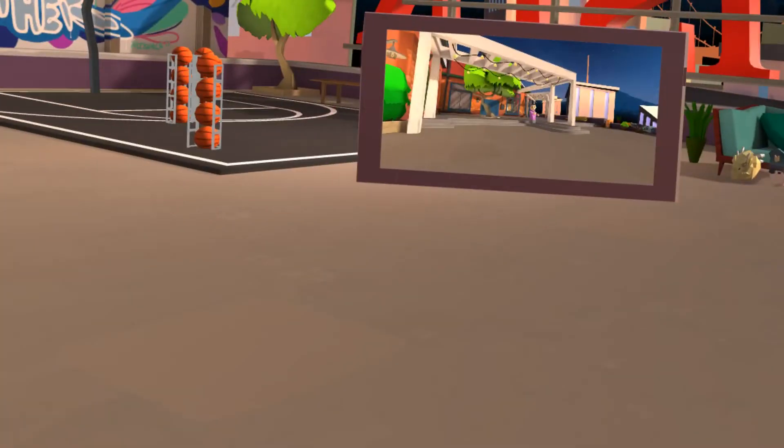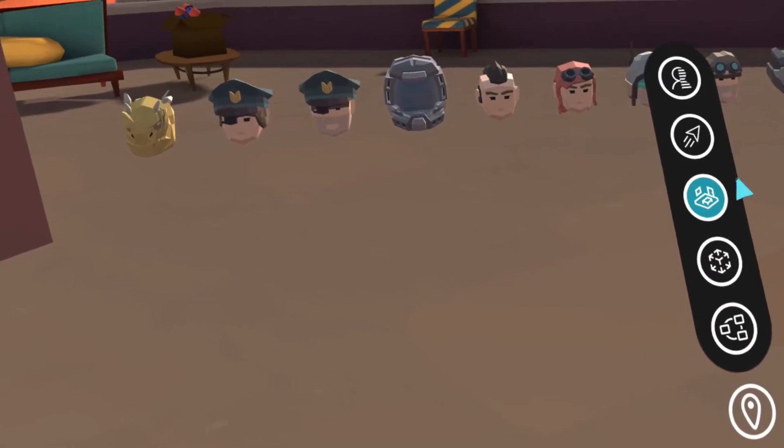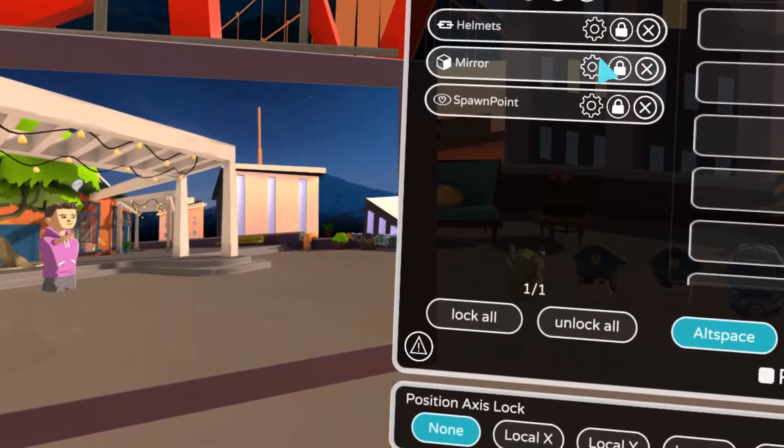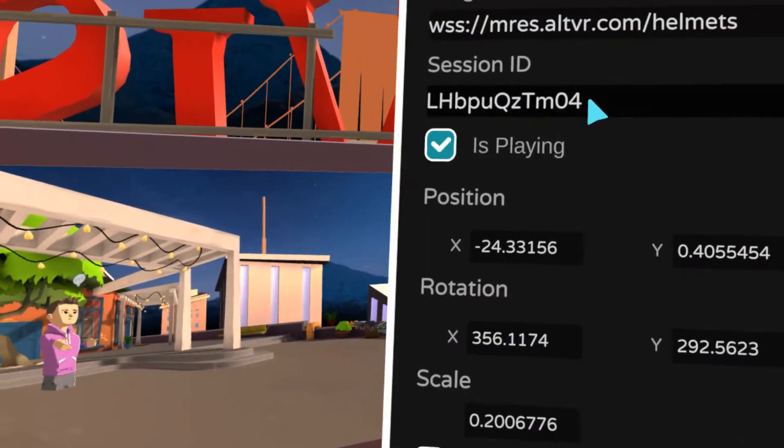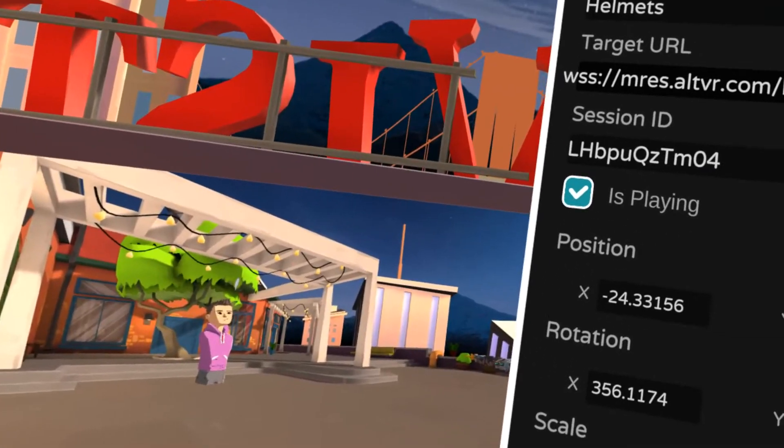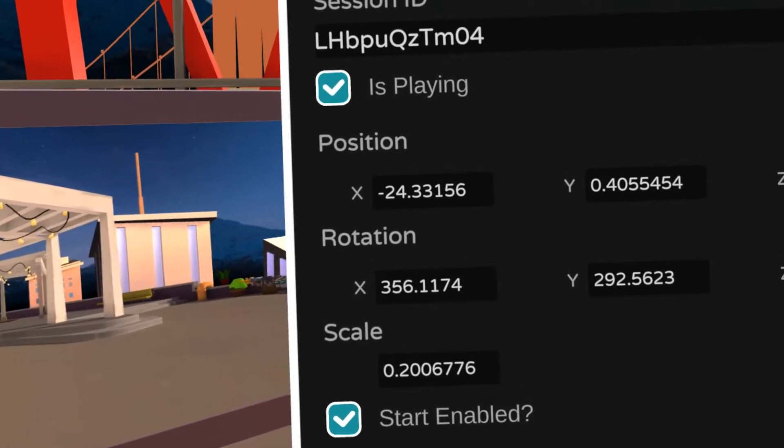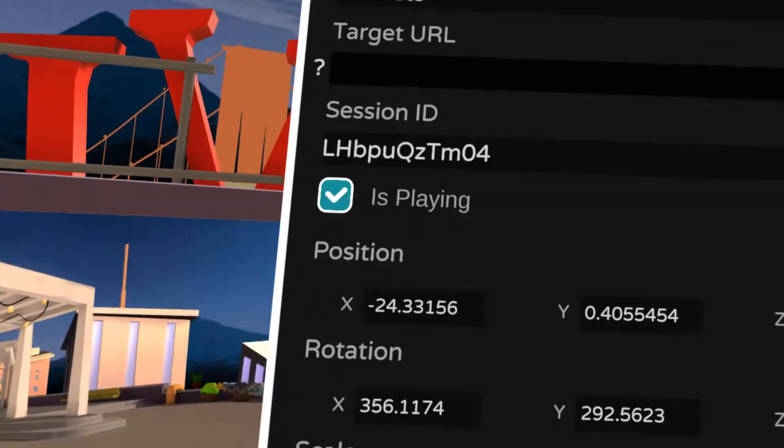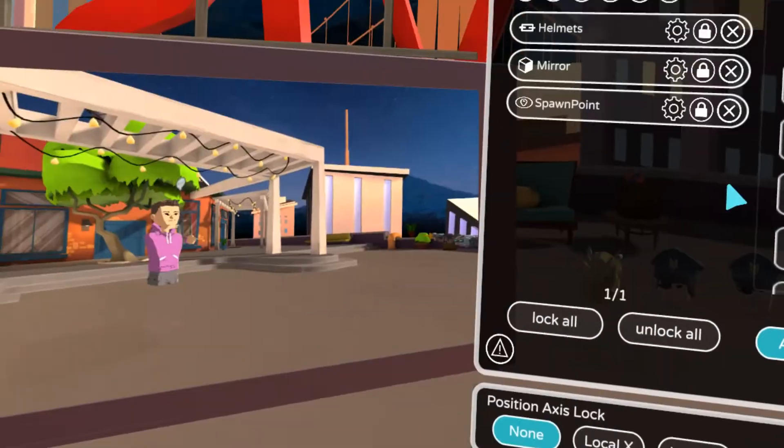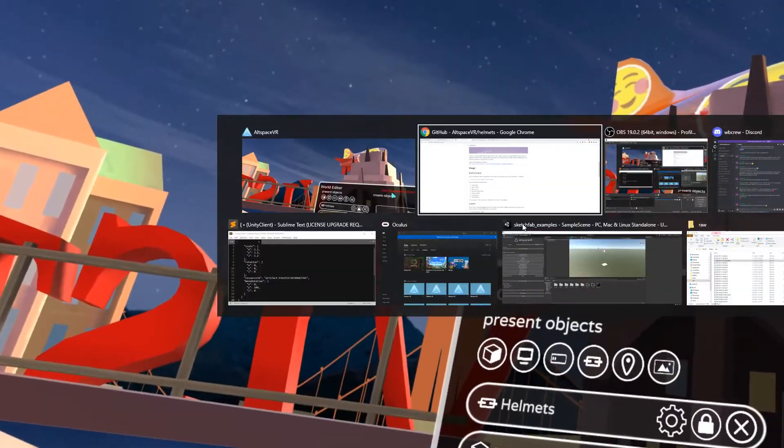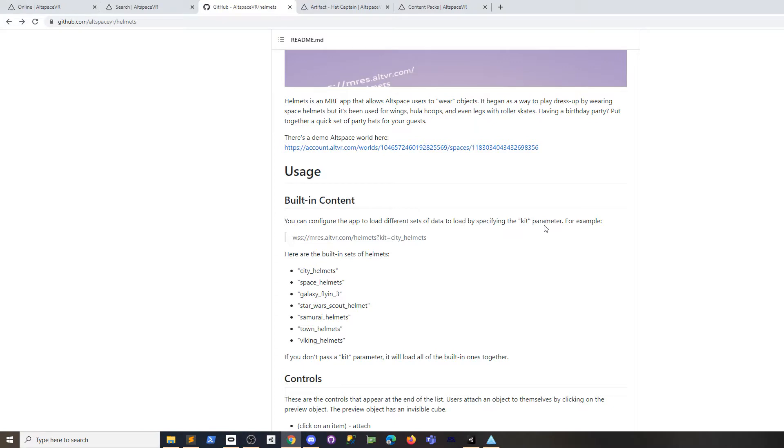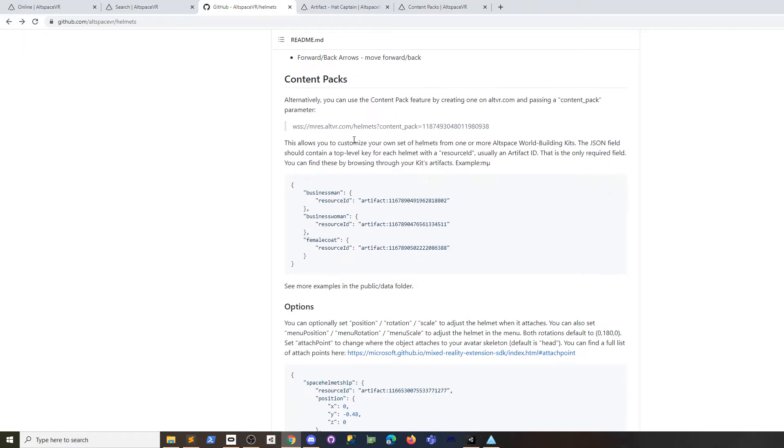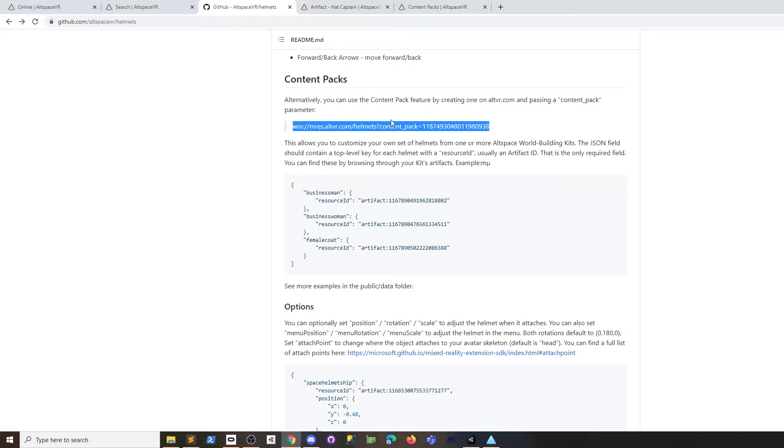Our goal here is to customize the helmets app and use our own content. The way we do that is, if you go through the home page of the helmets app, you'll see one way to do it is use a content pack. The content pack is something you create on altview.com—type in some data, hit save, and then you can paste the ID of it here to customize the helmets app.